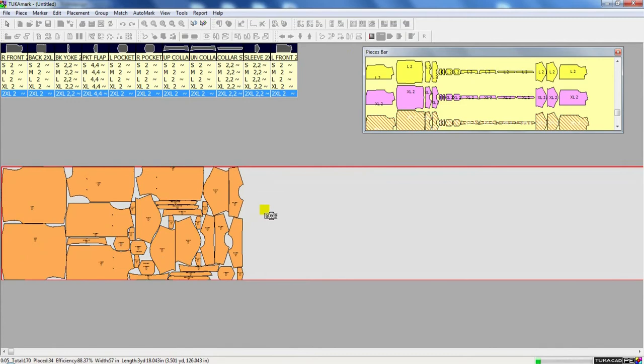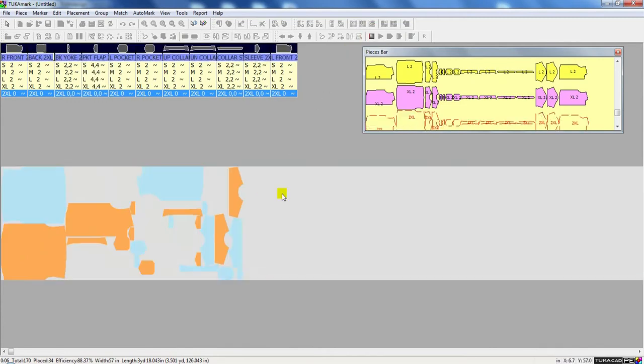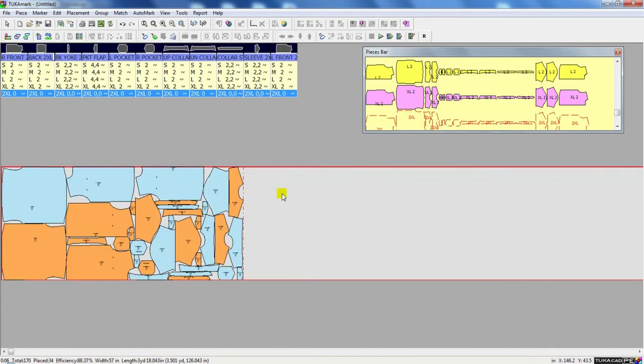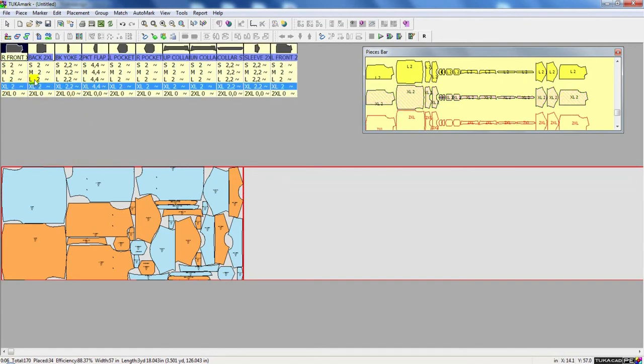So when it's finished I can stop, and I can place a bump line at the end of the marker, and then select my next size, and then simply choose Continue.